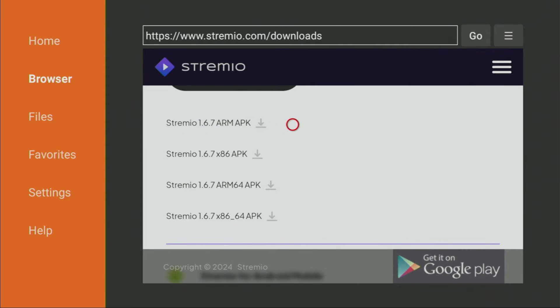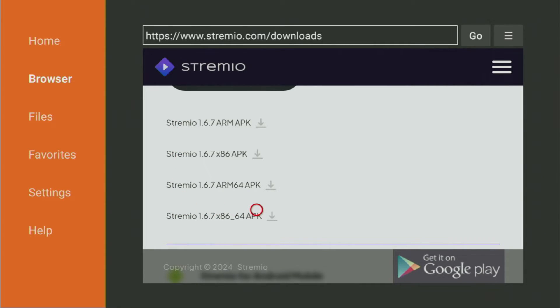For example, you can start downloading from the upper version and then just go down until you see the version which is suitable for your device. Let's see how it works.